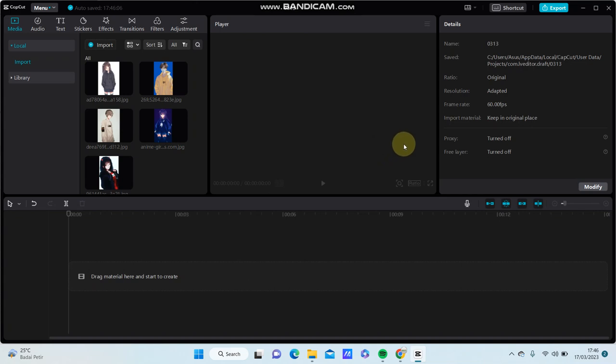Hello everyone, in this video I'm going to show you how you can create the black smoke effect on CapCut PC using Transistor.